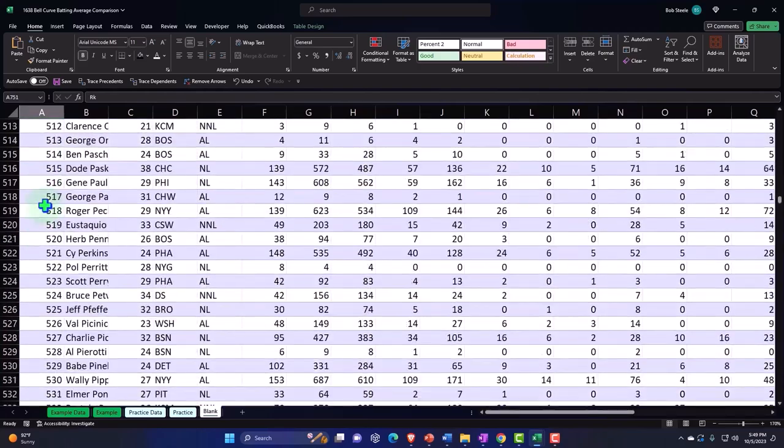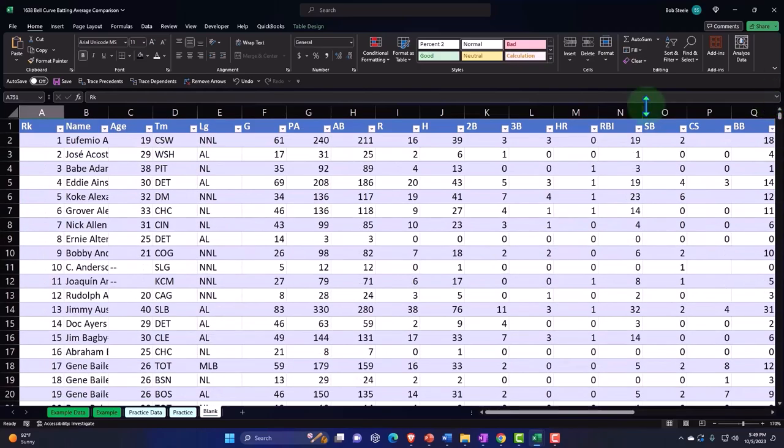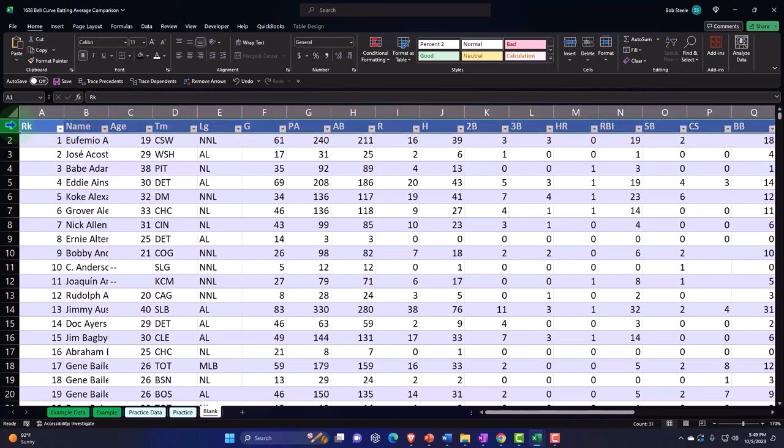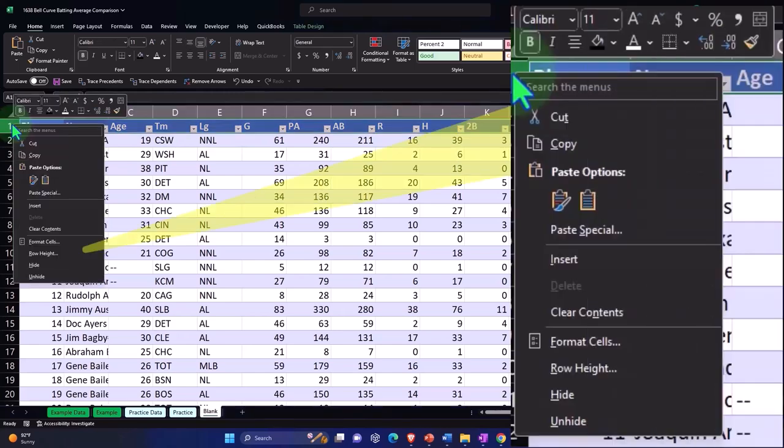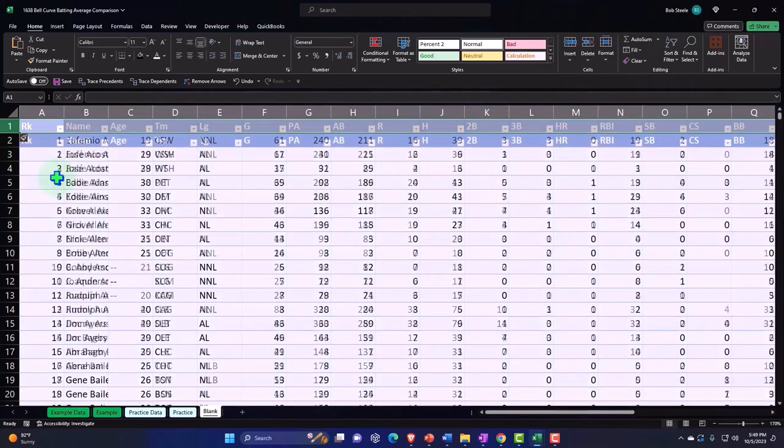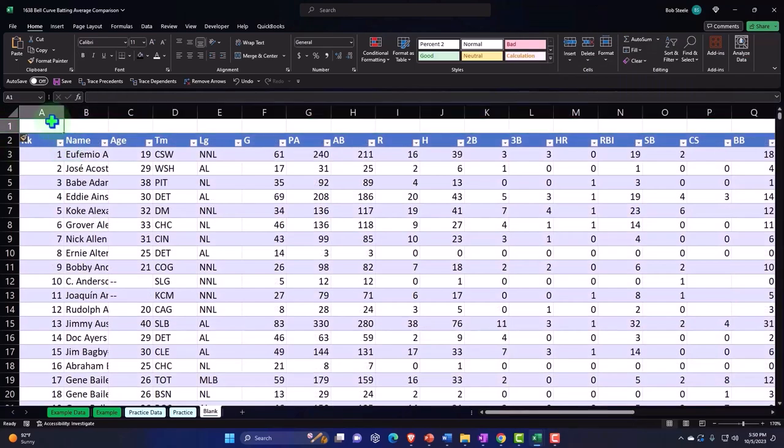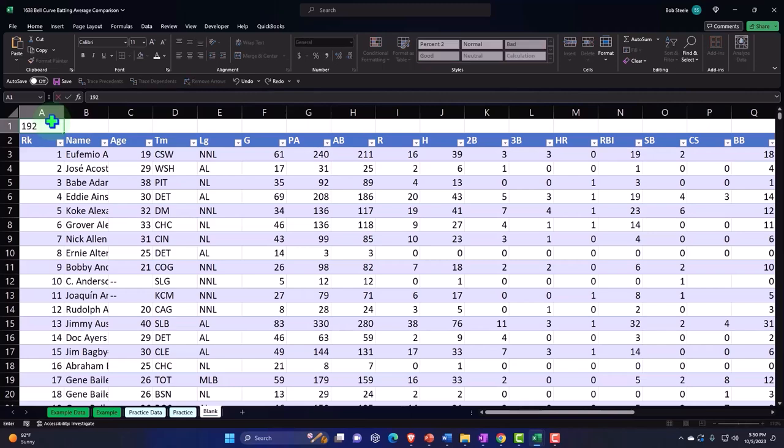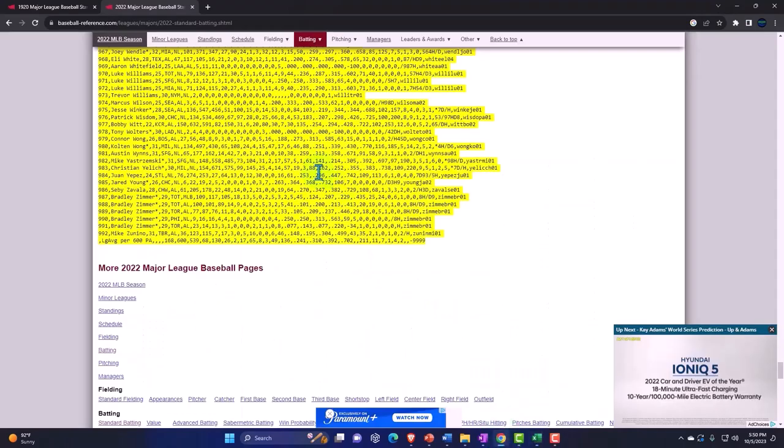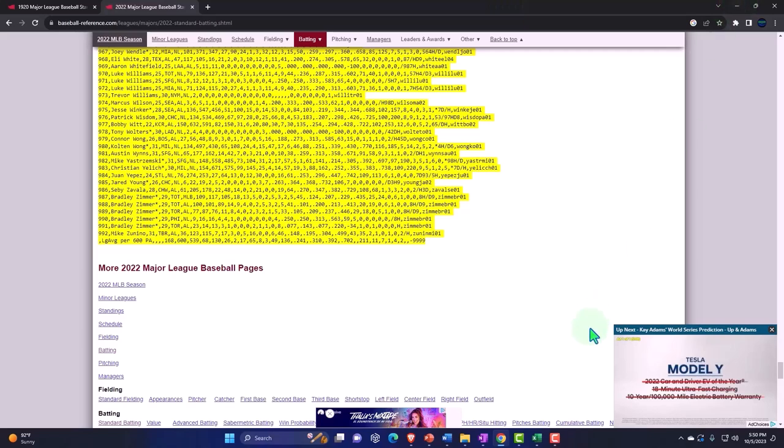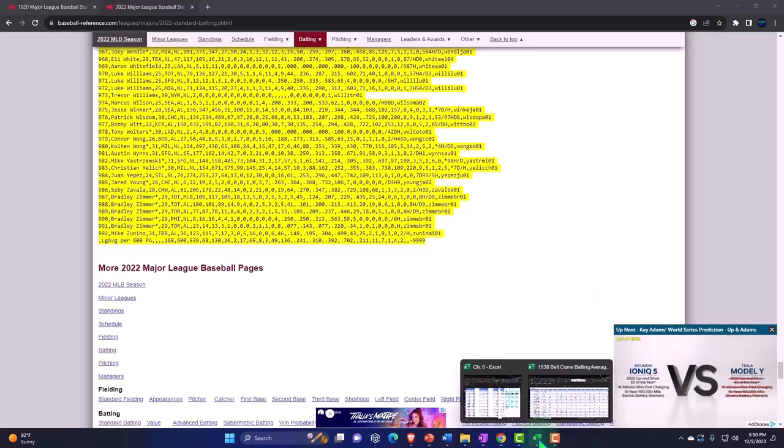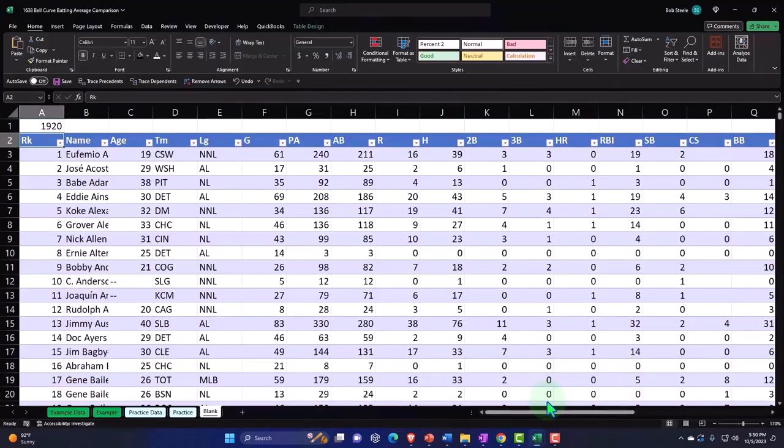Let's do that up here too, just so I can make sure I know which data is which. Insert. I'll say this was 1920. Those are the two years we did.